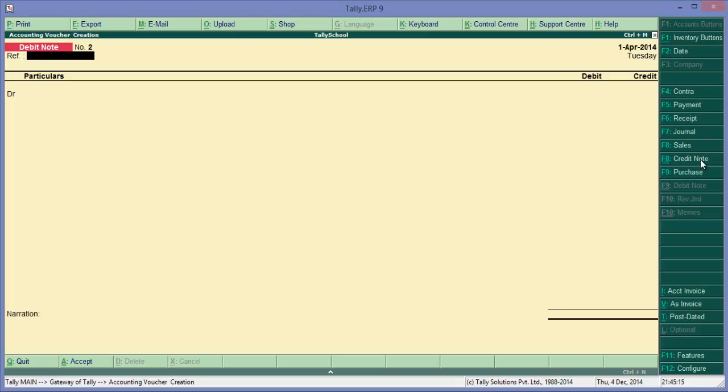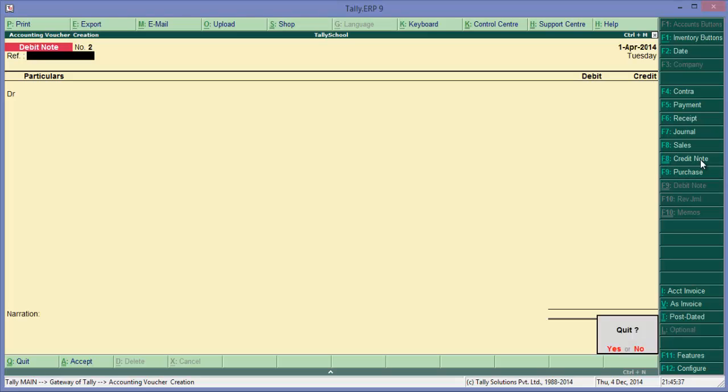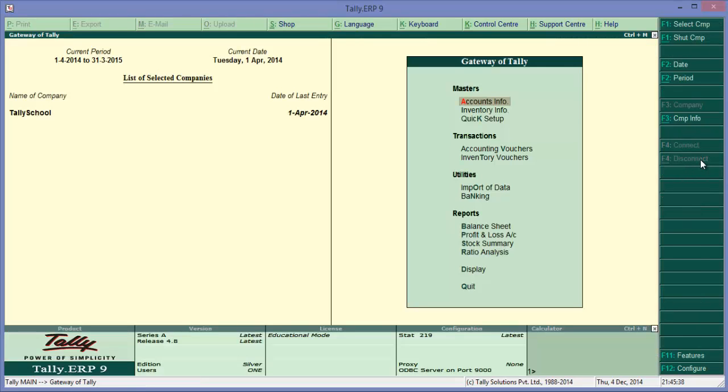Because we have purchased from Amit - I have explained it by two simple different transactions for simplicity. For example, in the previous entry when we return the goods which we have purchased to Amit, because we have purchased, we'll be passing a debit note entry, and for him because he has sold, he'll be passing a credit note entry.